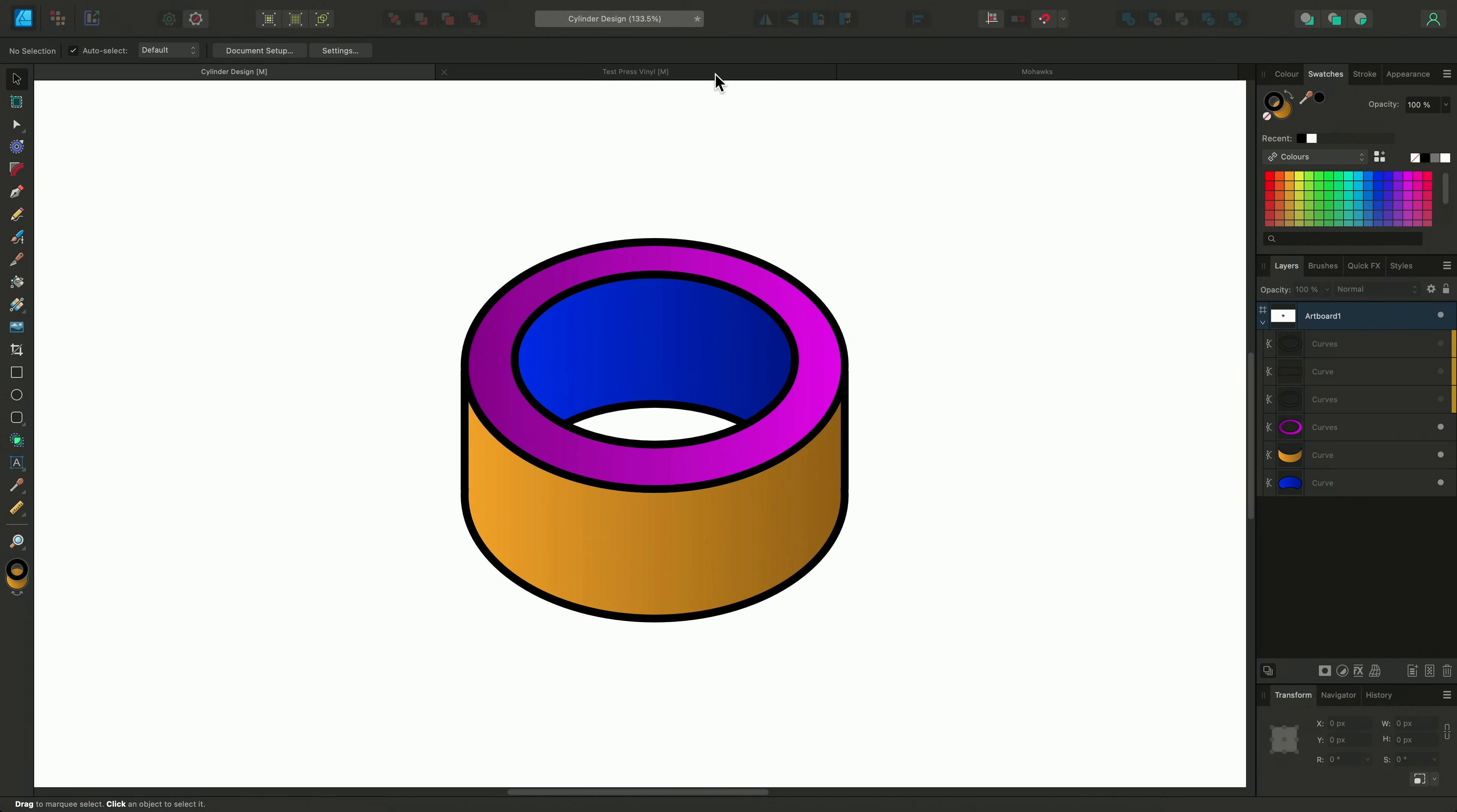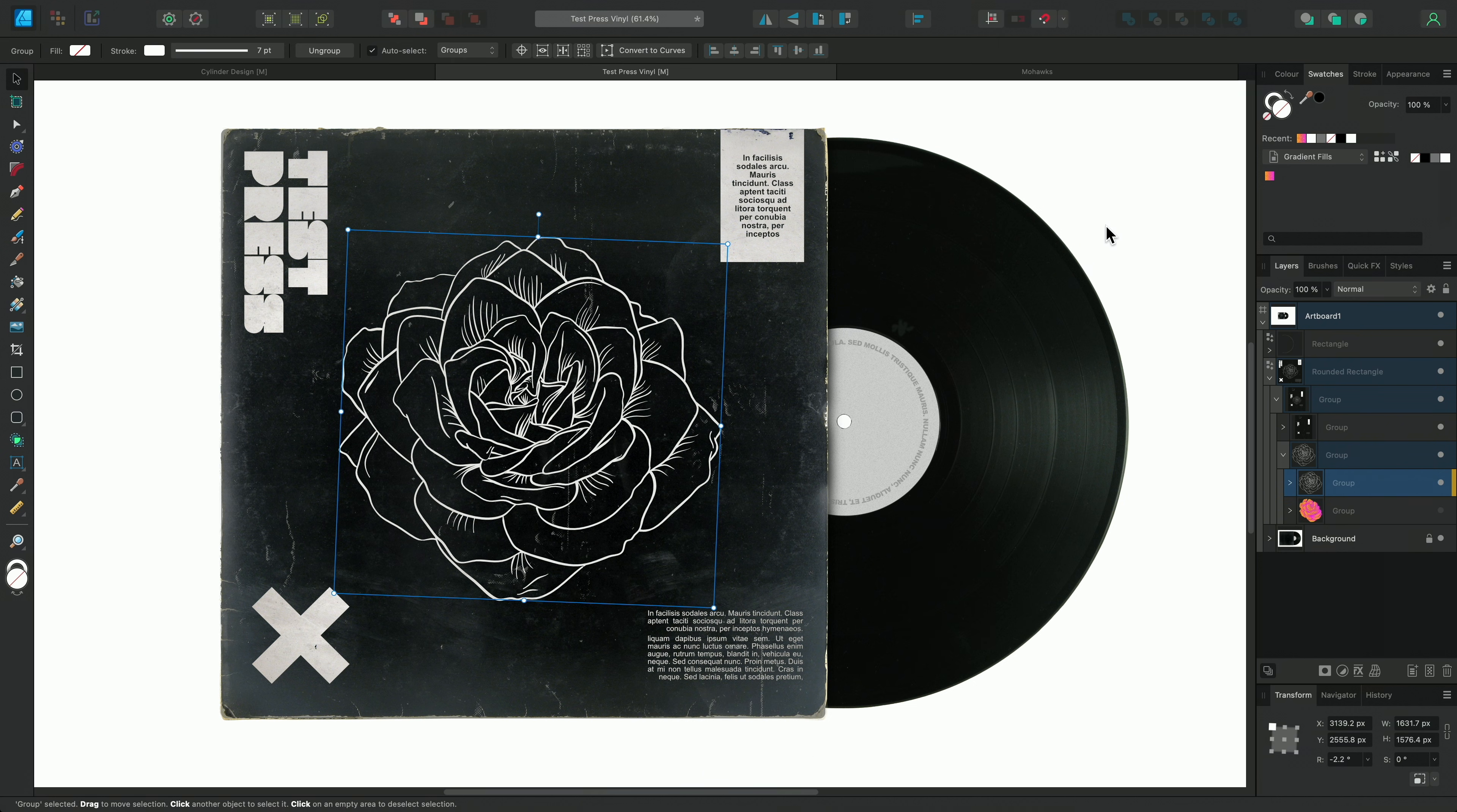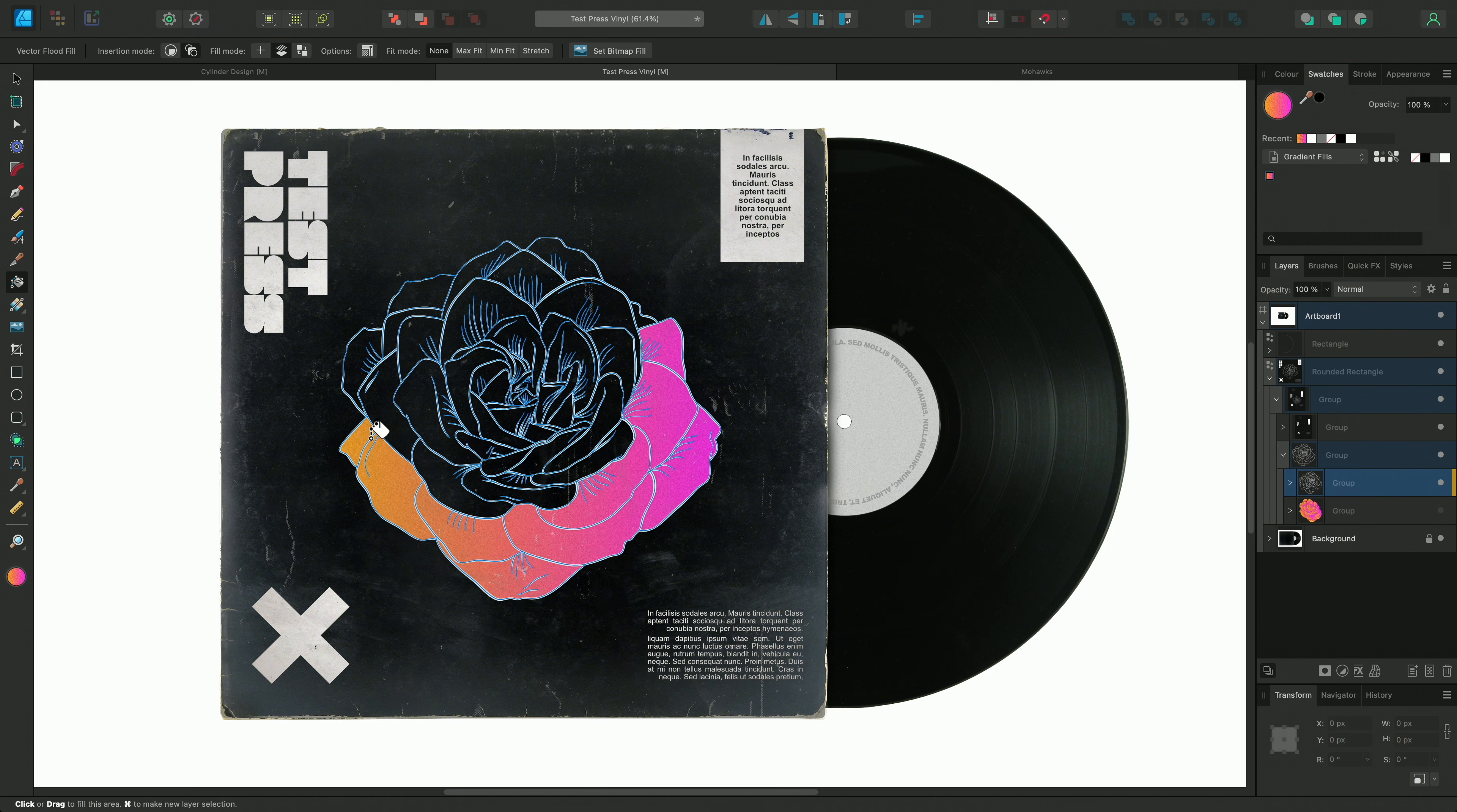Another example of how you might use this tool is with this floral album cover design we have here. I'll firstly just change my auto select option to groups to target my outline layer and then I'll select the vector flood fill tool and we can begin.